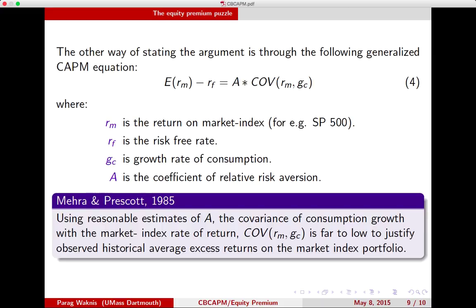So what is the Equity Premium Puzzle? Let's look at this generalized CAPM equation. On the left side is the excess return that the market index is giving you over the risk-free rate of return. On the right-hand side, you have the covariance of the market index rate of return with the growth rate of consumption, multiplied by A, which represents the degree of risk aversion in the economy — specifically, the coefficient of relative risk aversion.